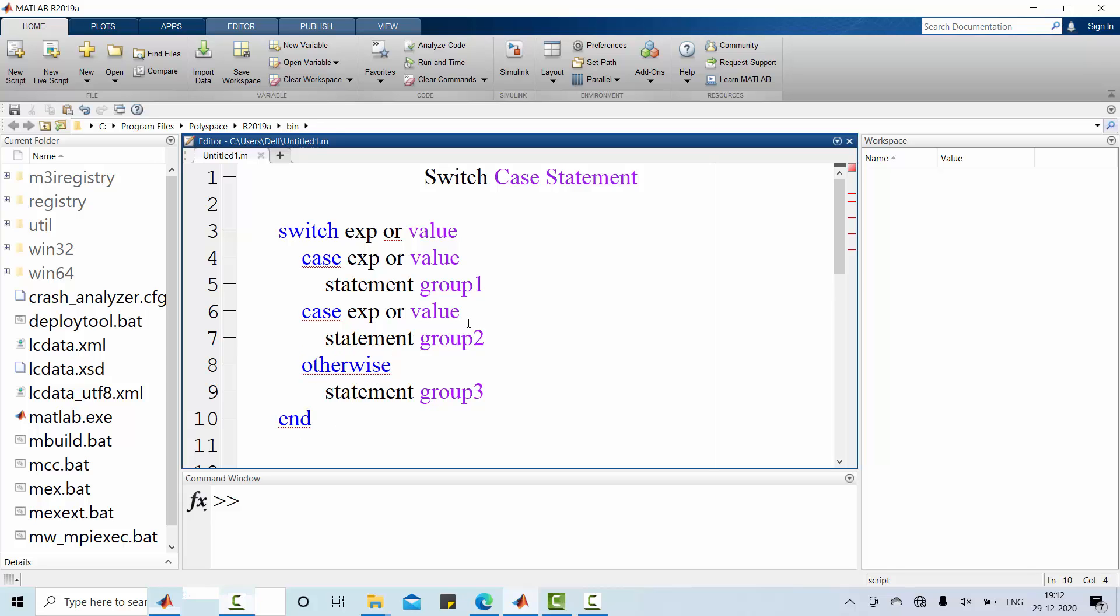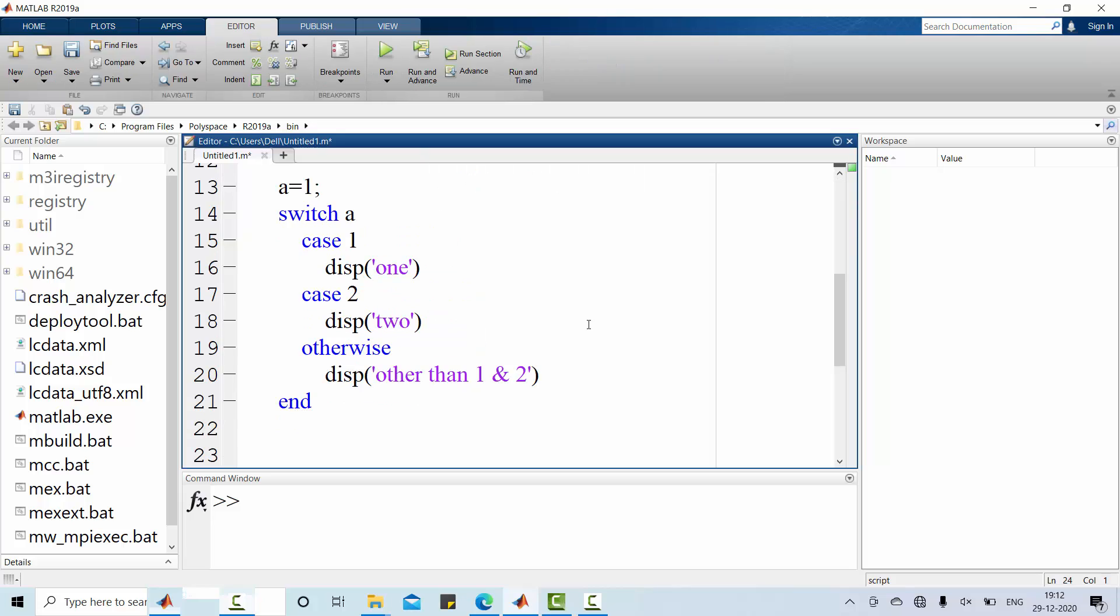Let us see some sample demonstration of switch case statement through a simple coding. Have a look at this example.